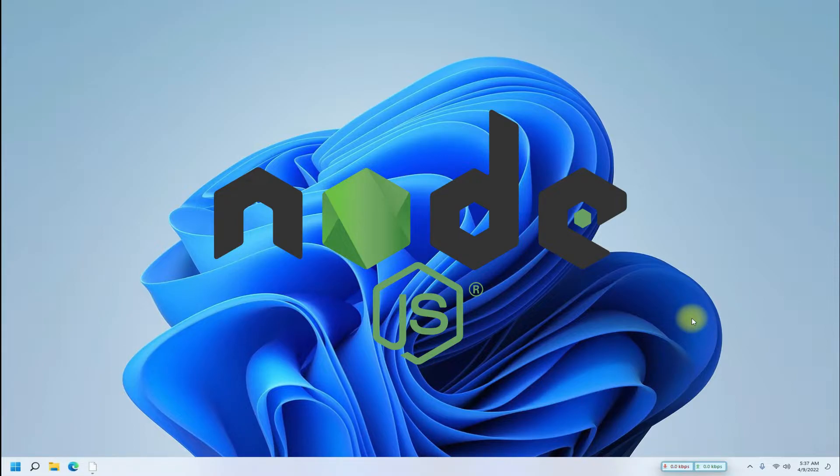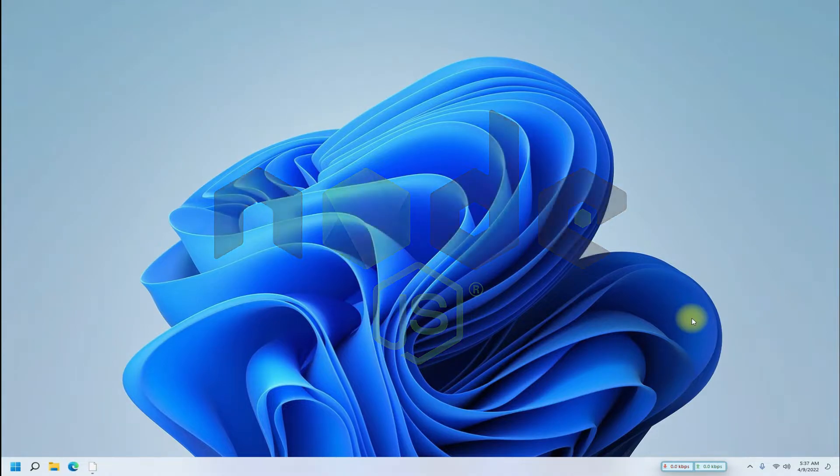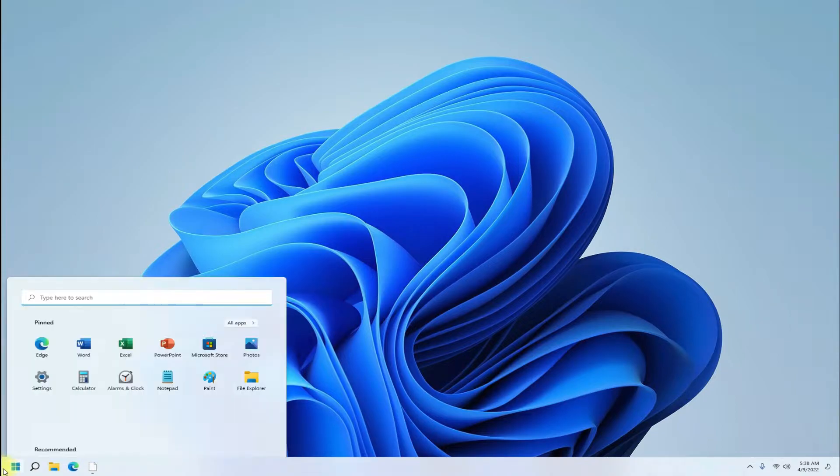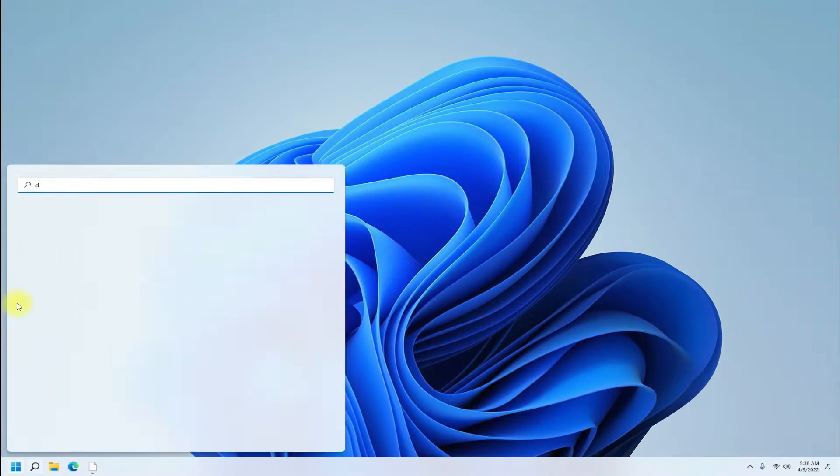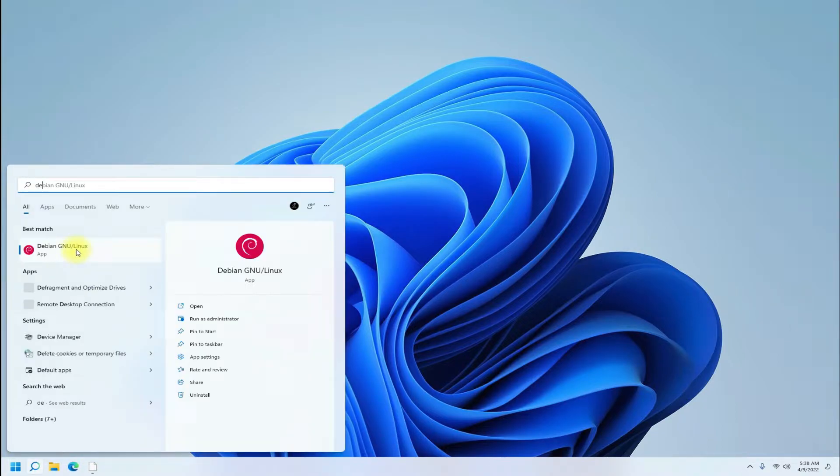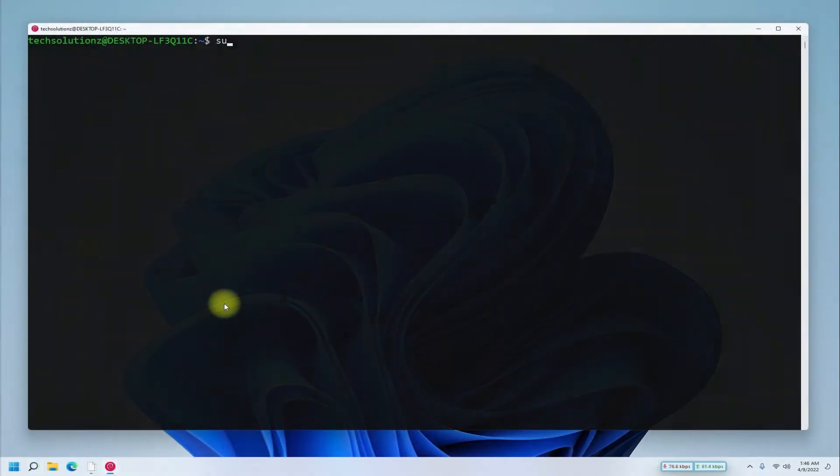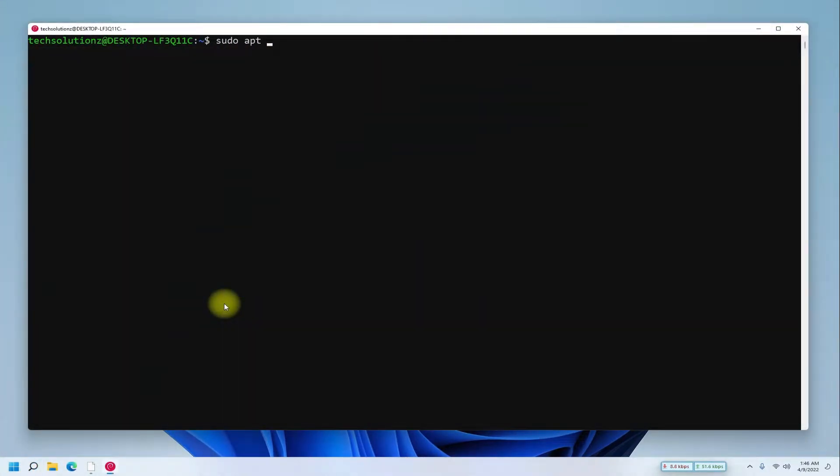Start your WSL-based Debian on your Windows 11. Update your Linux package index and upgrade your Debian as well.